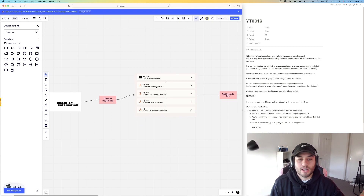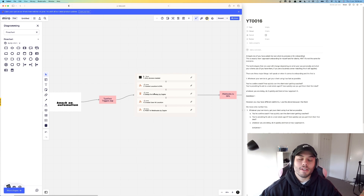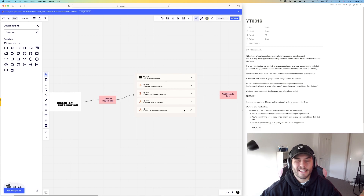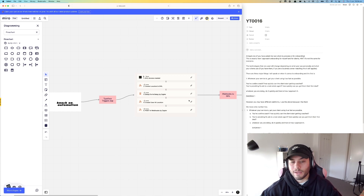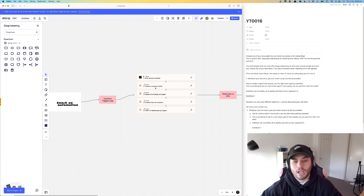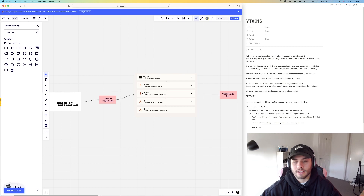This doesn't use the lead connector integration of GHL — it uses just an API call, then it delays, and then adds a user at the location as well. The reason I use the API call is because you can't create a location in just the lead connector integration. So I do it this way because I'm not afraid of using API calls. It creates a location in GHL, delays a little bit. I've found that if you create a location and then create a user immediately, it can time out and just not create the user.